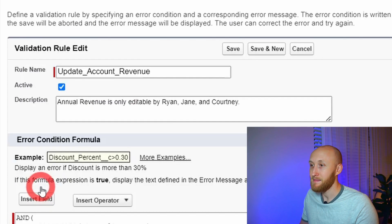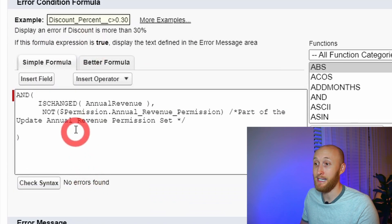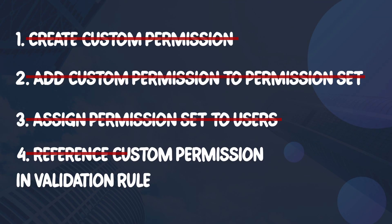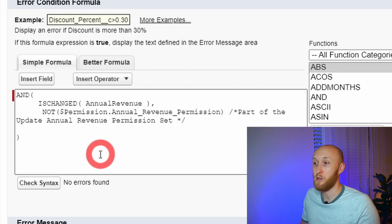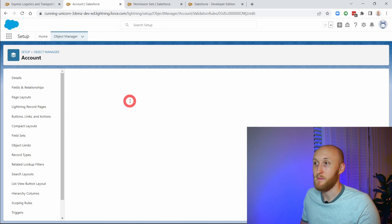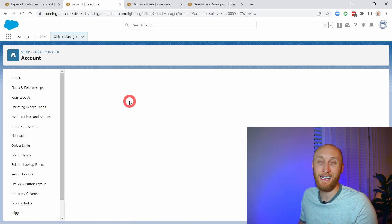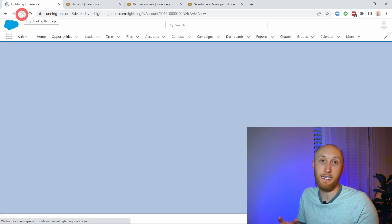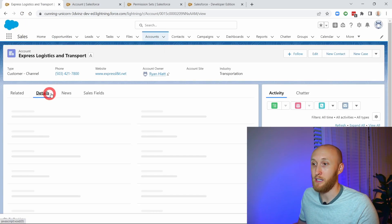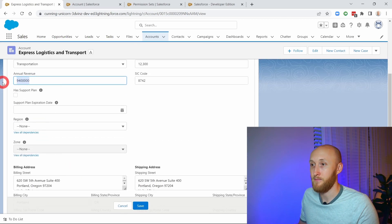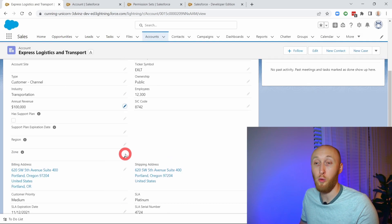Just like that, I'm going to go ahead and check syntax. Now I have IS_CHANGED and NOT permission set. I'm going to go ahead and save this. Just to do a little bit of testing to show you what that looks like — right now I'm able to update this annual revenue. So I can go in here, update the annual revenue, and just like that I am able to update the annual revenue. No problem.